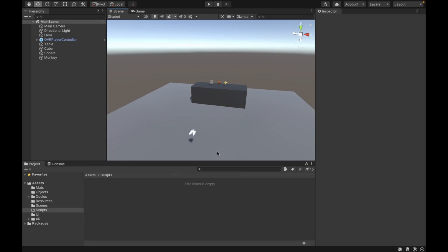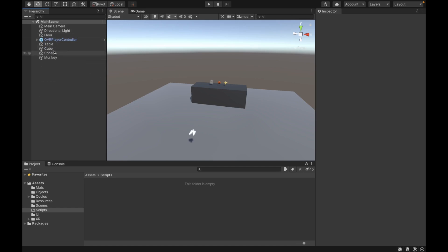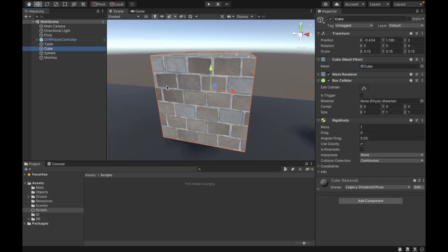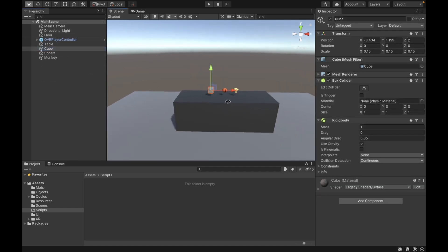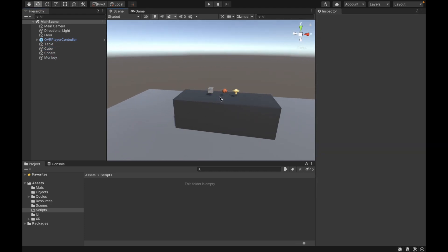The first thing that we need is our basic scene setup. We have our main camera, our directional light, our floor, and the OVR player controller with the custom hands under it. And then we have a couple of objects that we're going to be using to test the inventory.